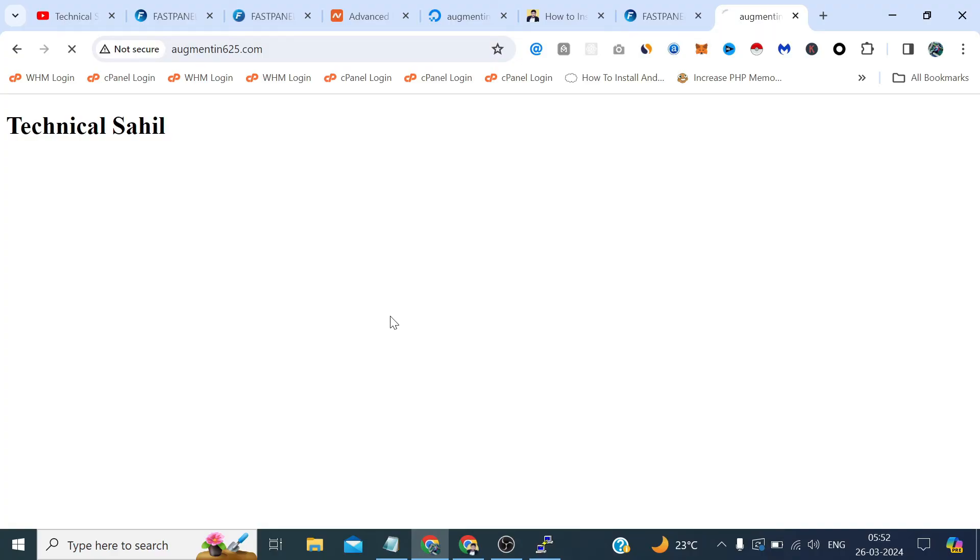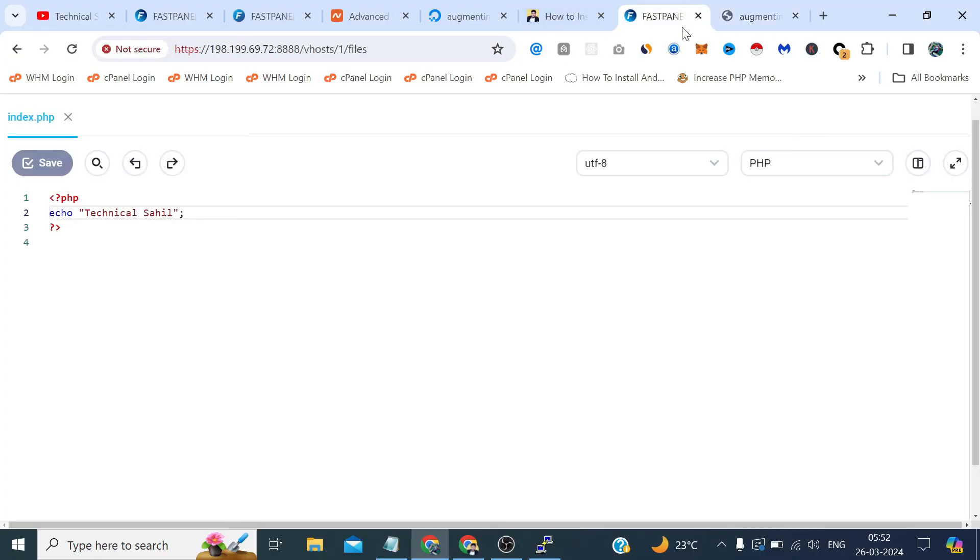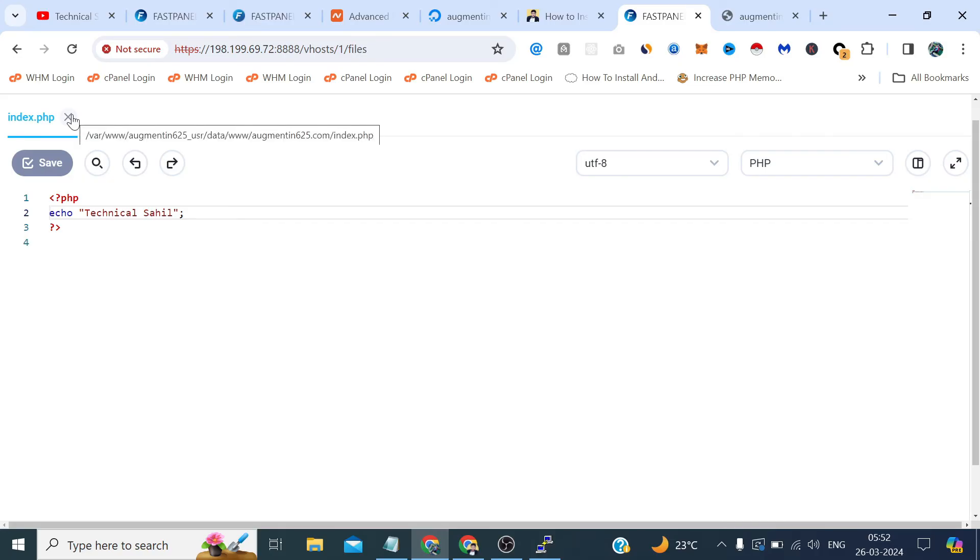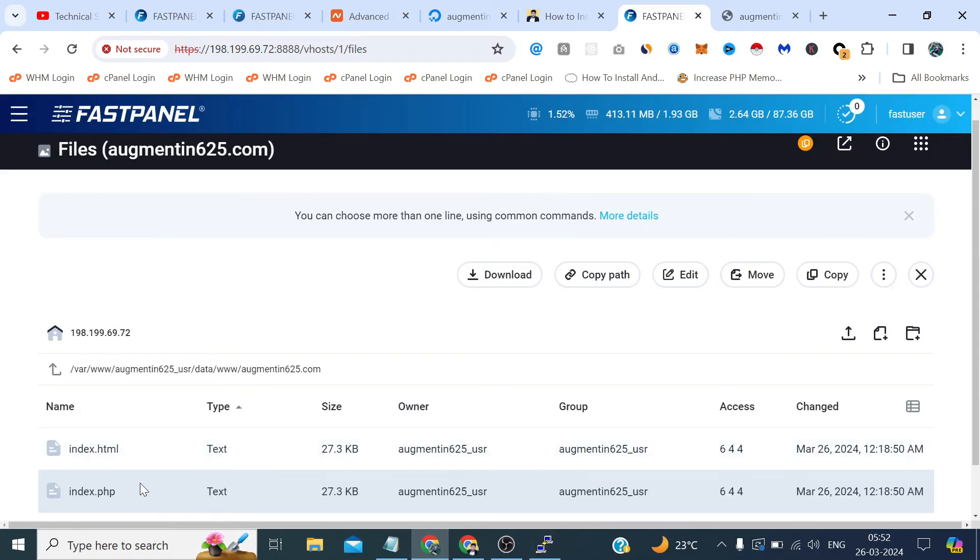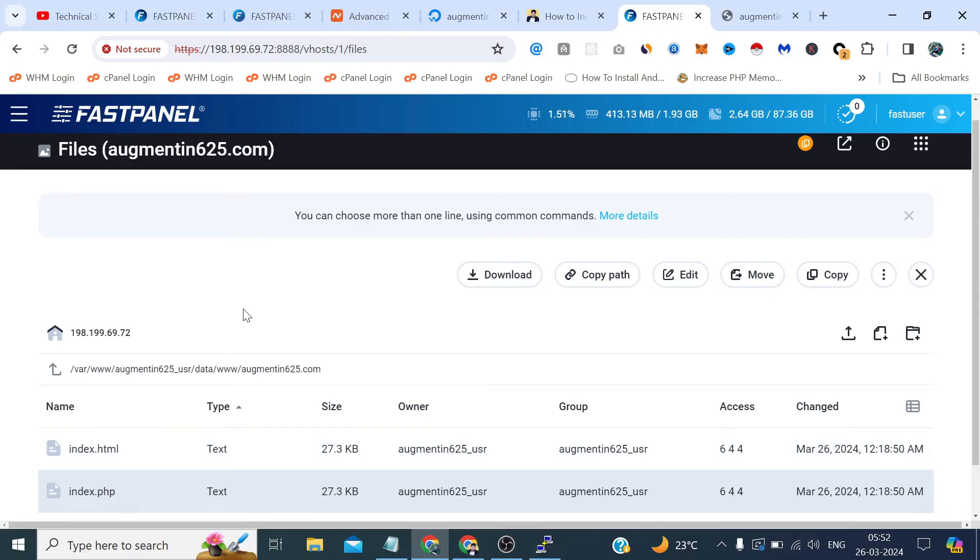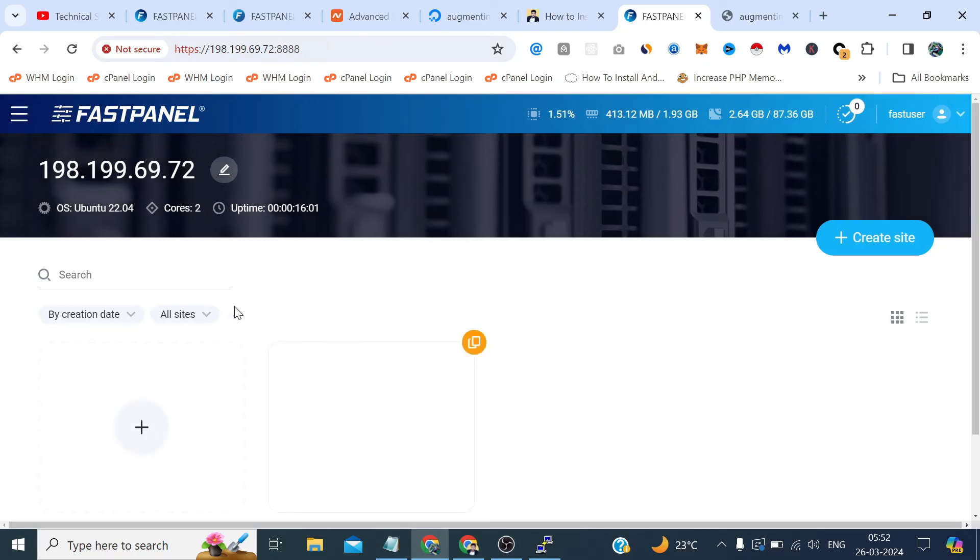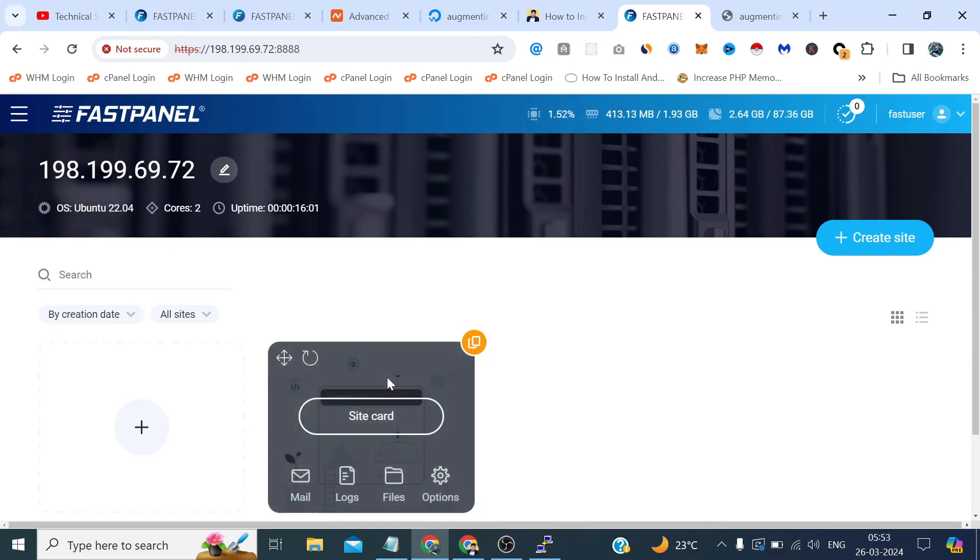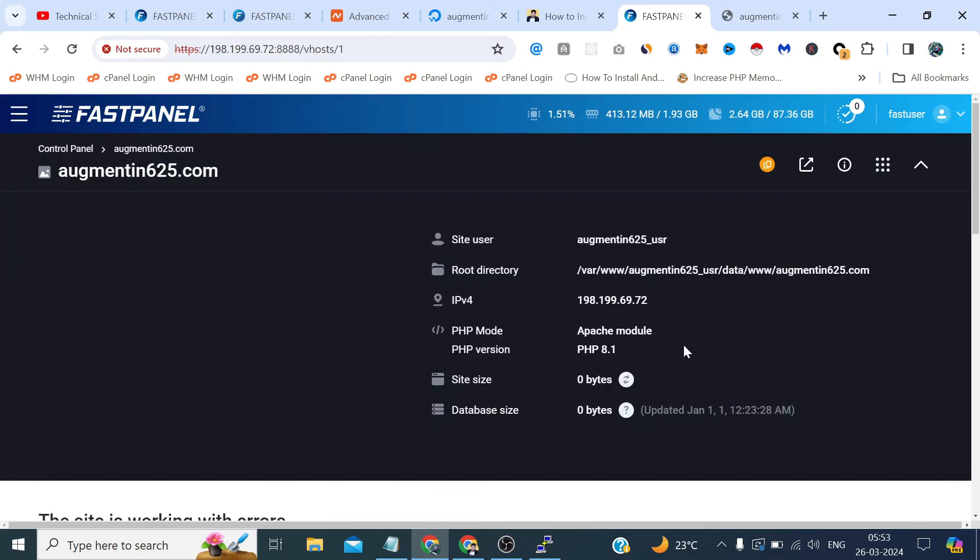And let's refresh. Yeah it's working. So that's how we can create a website and simply we need to delete all these two files and we need to upload our own website files here and it will work either it's HTML or PHP, doesn't matter. So now let's check some other options like what we got in the site card.